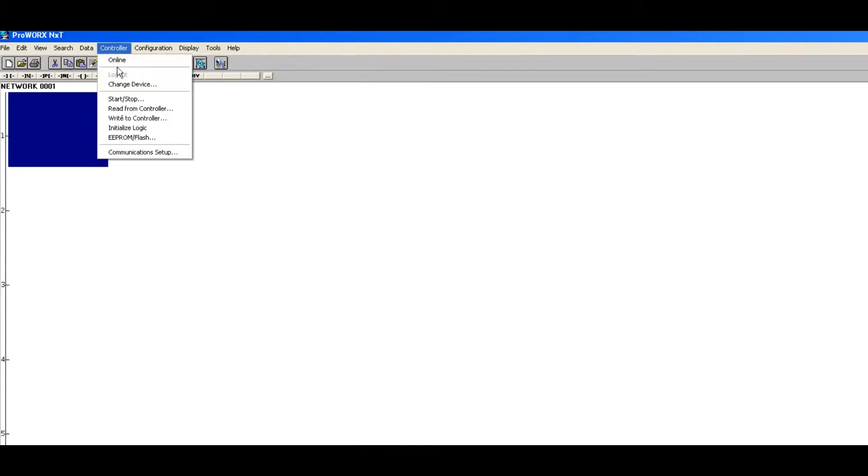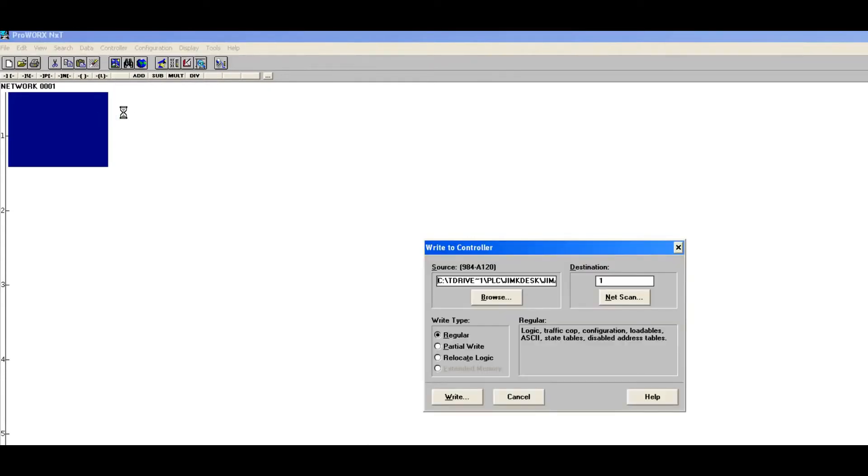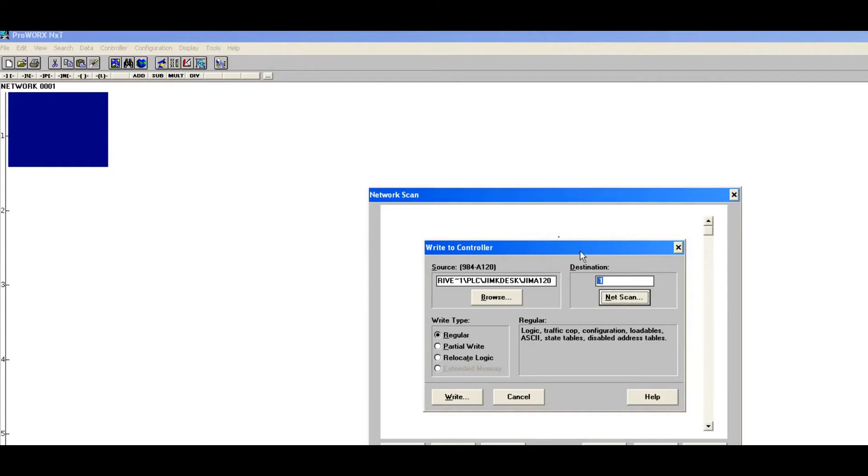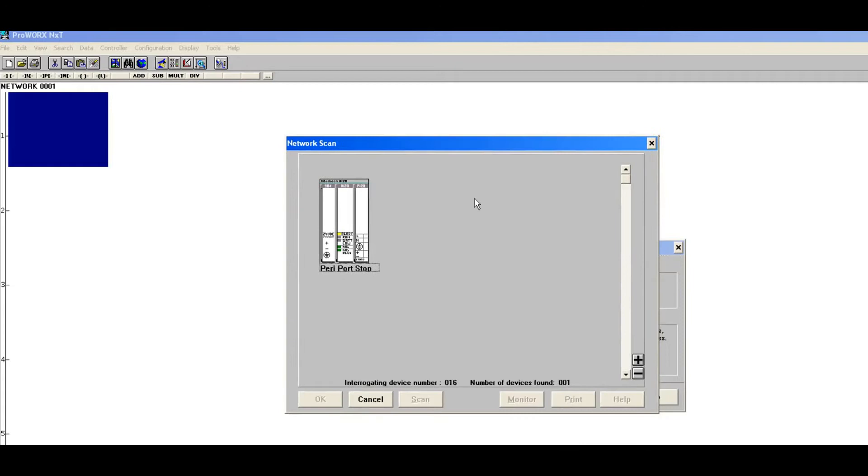All right, so now we have it. We have a new project. So what we need to do is write it to the controller. So we have our correct cable, we are all set up. We've got the dim a 120 going to destination 1 which is address 1. You can hit net scan if you want and it will go out there and figure out what's going on.